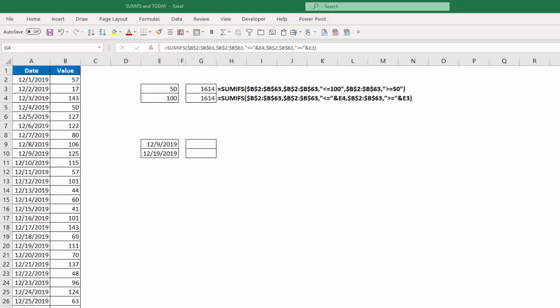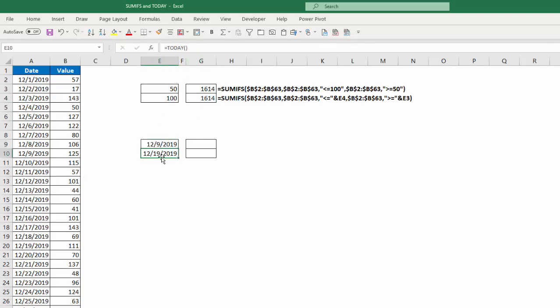Okay, now let's use that same logic, and we're going to look at summing up the values that fall between two dates. So what I have here is in cell E9, I have equals today minus 10, and in E10, I have equals today. So there's my 10-day range. So in cell G9, I'm going to type equals SUMIFS.